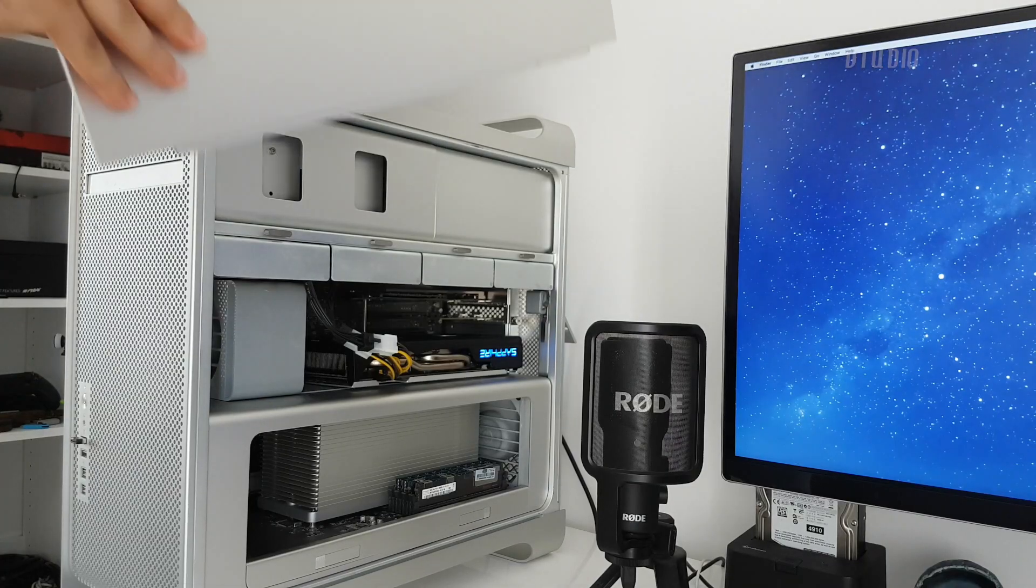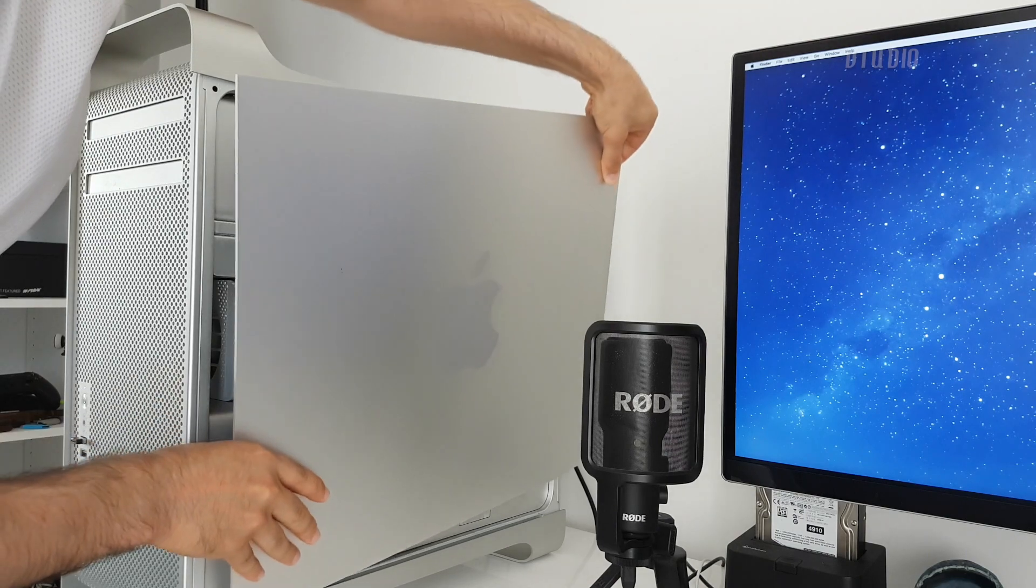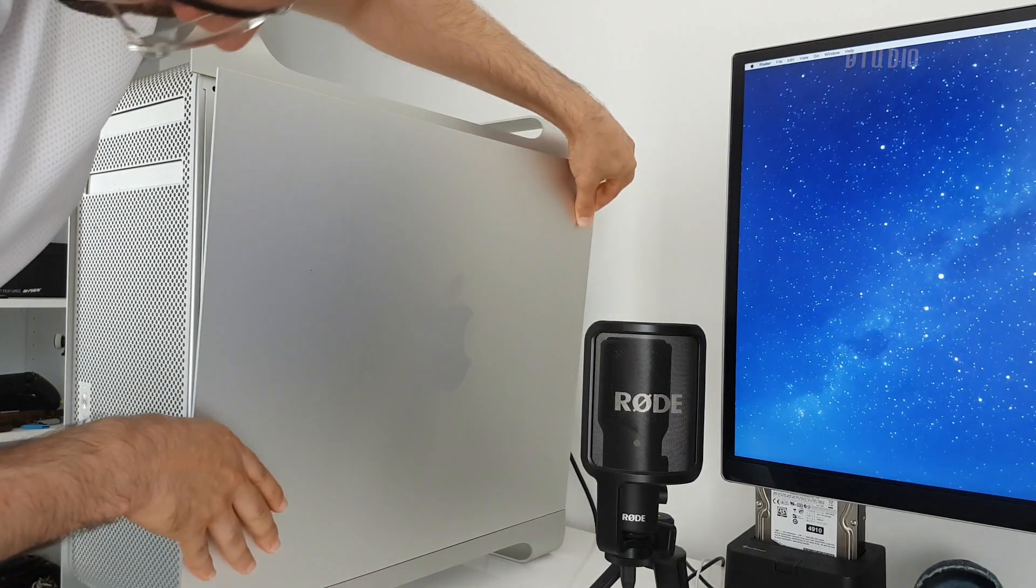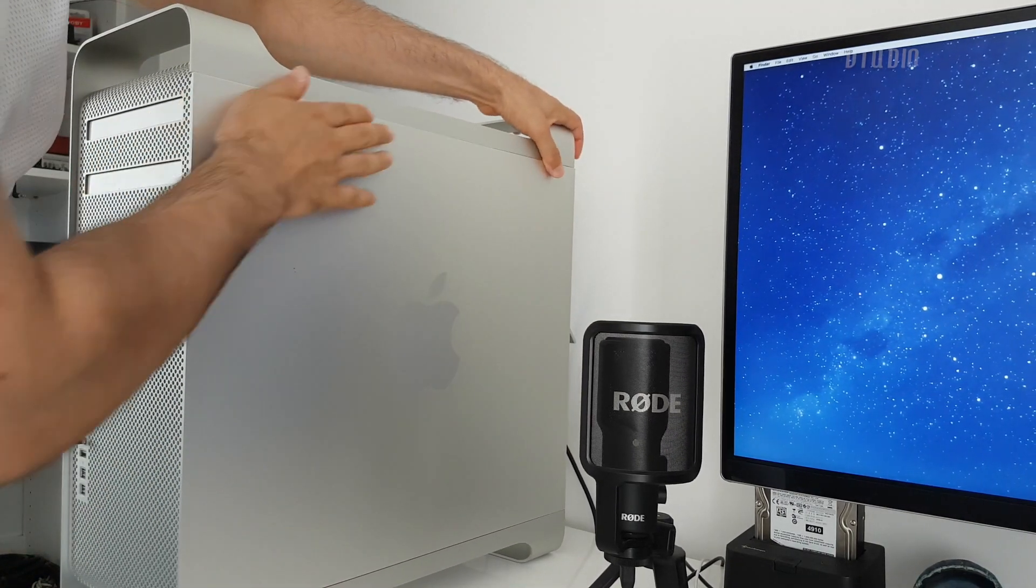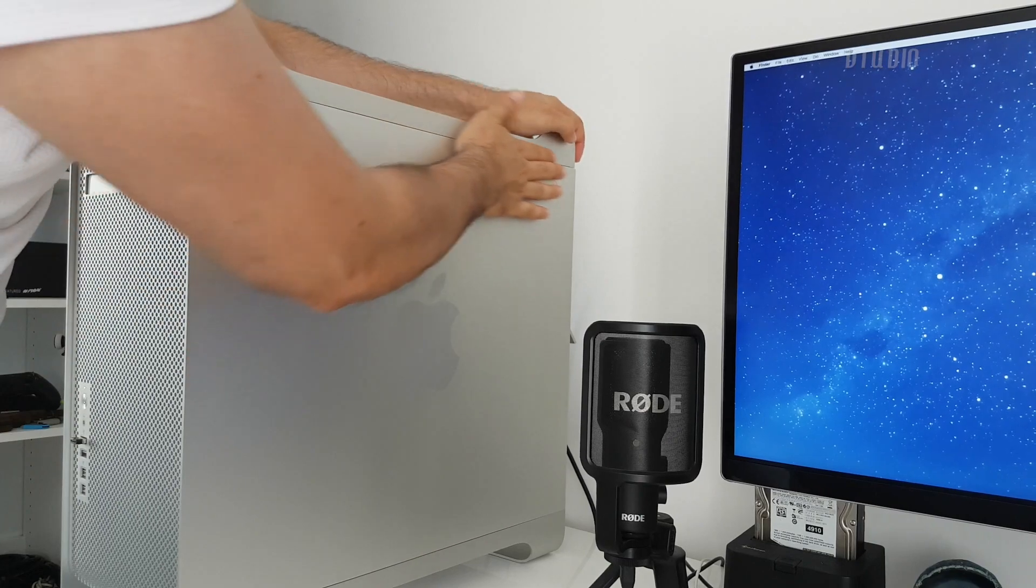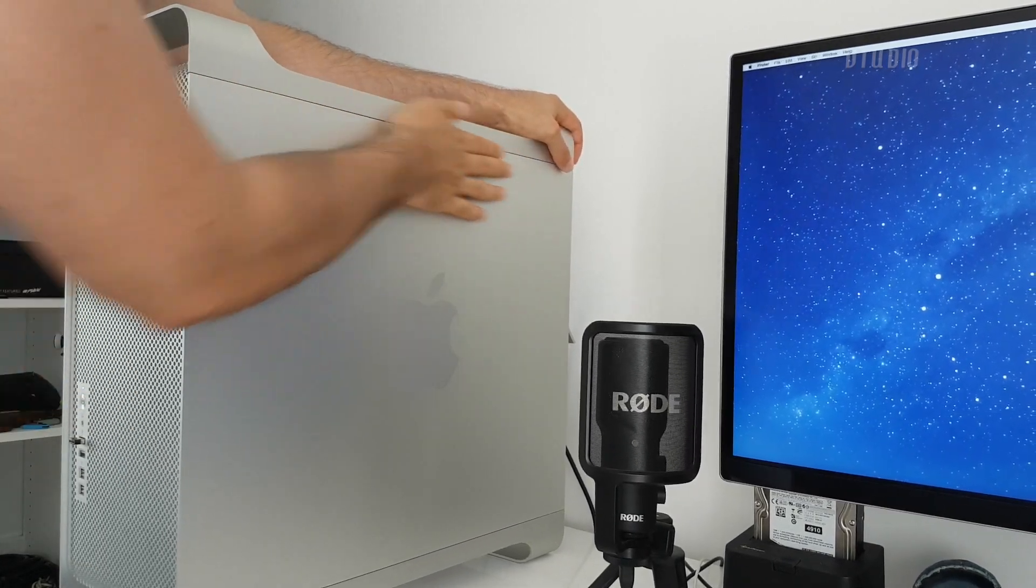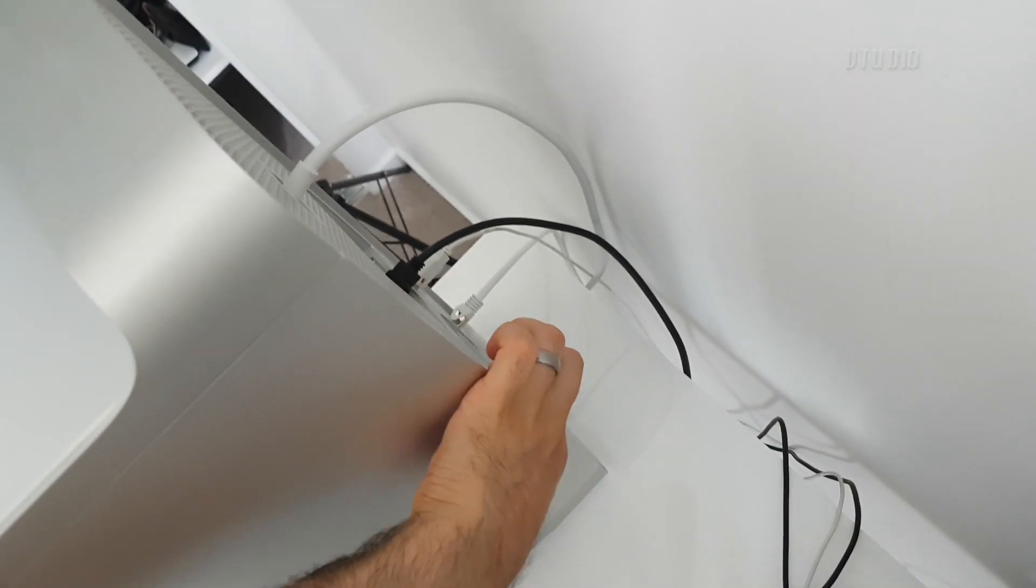It slots in from the underside. Then simply close it and latch.